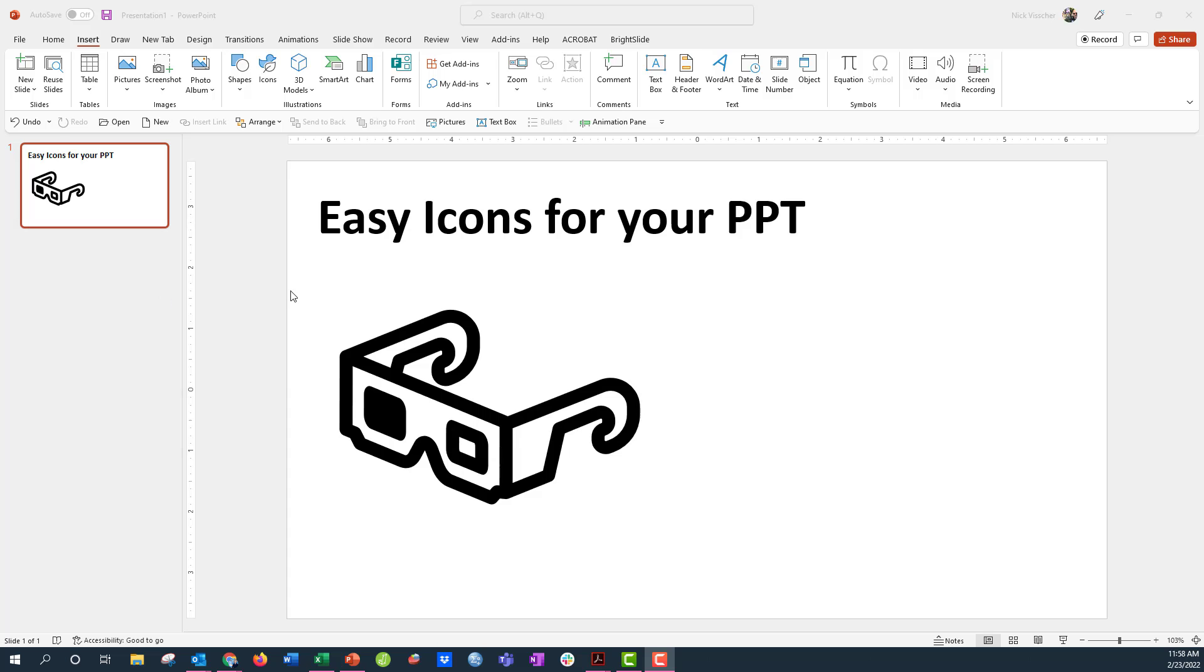If you're in Microsoft PowerPoint on a Windows machine, you will have access to icons directly in your PowerPoint right up here on the ribbon. If you go up to the Insert tab on the ribbon and then you see the Illustrations menu, you have access to shapes, icons, 3D models, SmartArt, and charts.